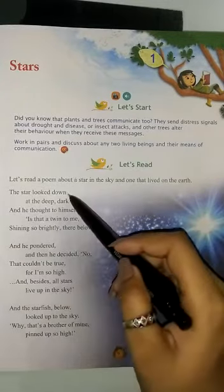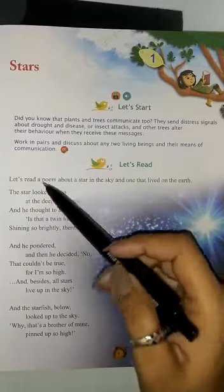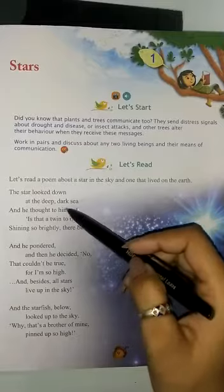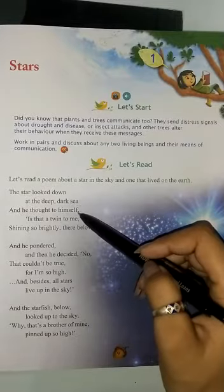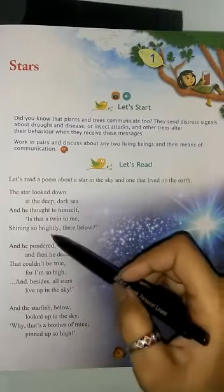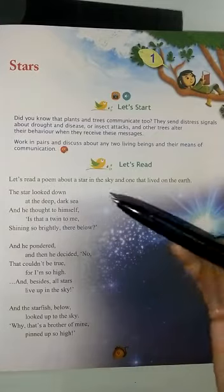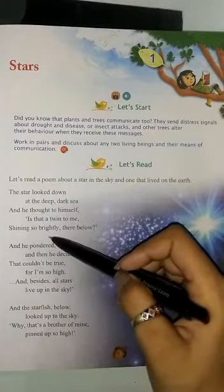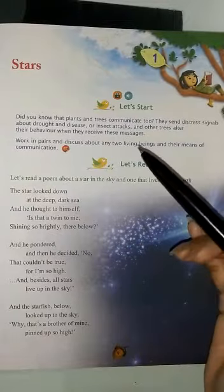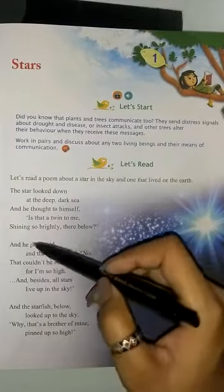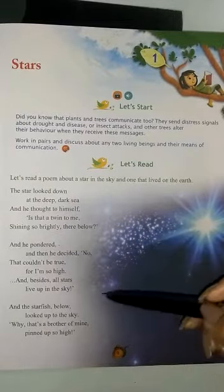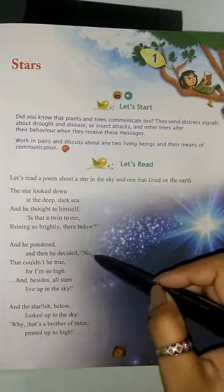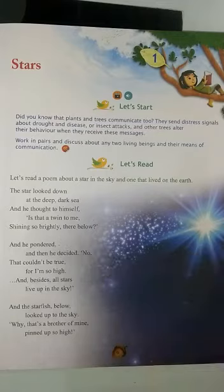The star who lives on the earth looked down — niche dekta hai — at the deep dark sea and he thought to himself. And then he decided: no, that couldn't be true. Yeh sach nahi ho sakta.